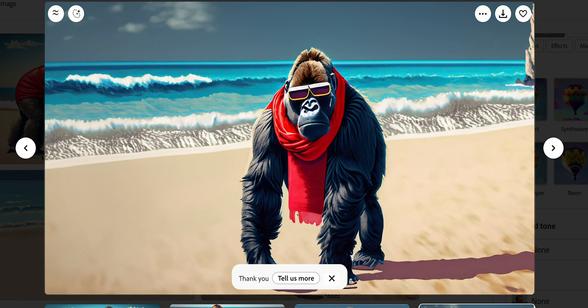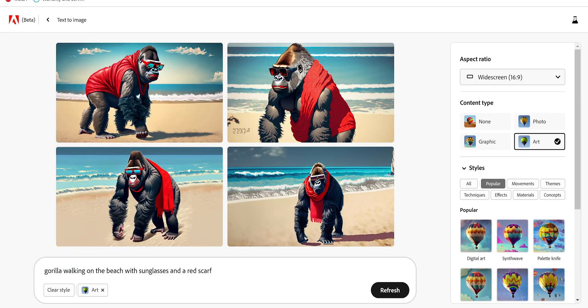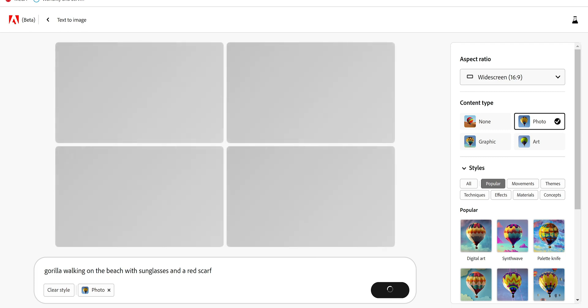If you want to do it as a photo, because remember it's art, if we put photo then it's going to try to make it as a photo. But it's very tough. It's easier to get a zebra as a picture than to get a gorilla with sunglasses and a scarf.